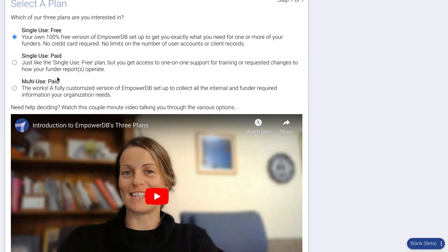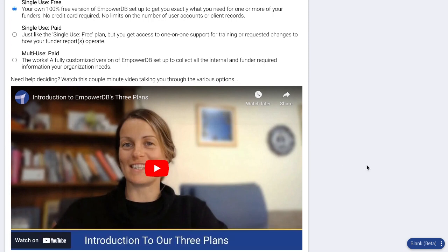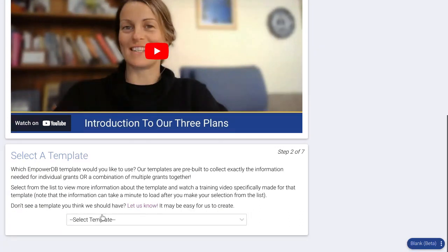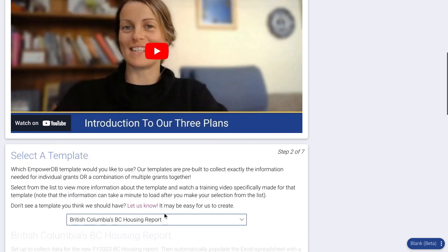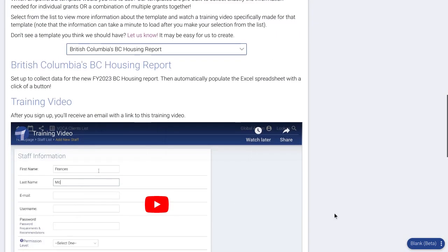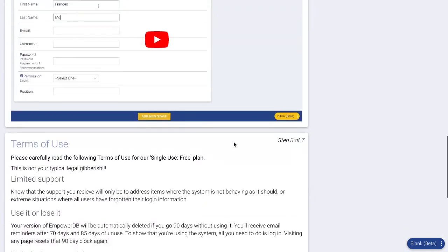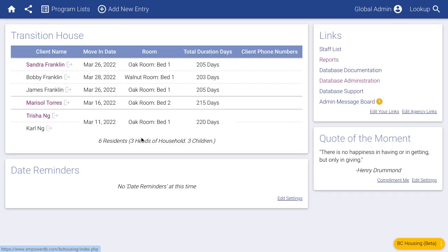You can learn more about our other plans by watching the introduction video. This video will show you everything you get on the free plan, but remember you can do all kinds of other things for whatever reporting or internal needs you have with our other plans. You would click the very bottom of the list — the BC Housing report — and then fill out the rest of the form. Just a couple of quick questions that should take only a couple of minutes, and then you'll be signed in to your very own version of EmpowerDB.